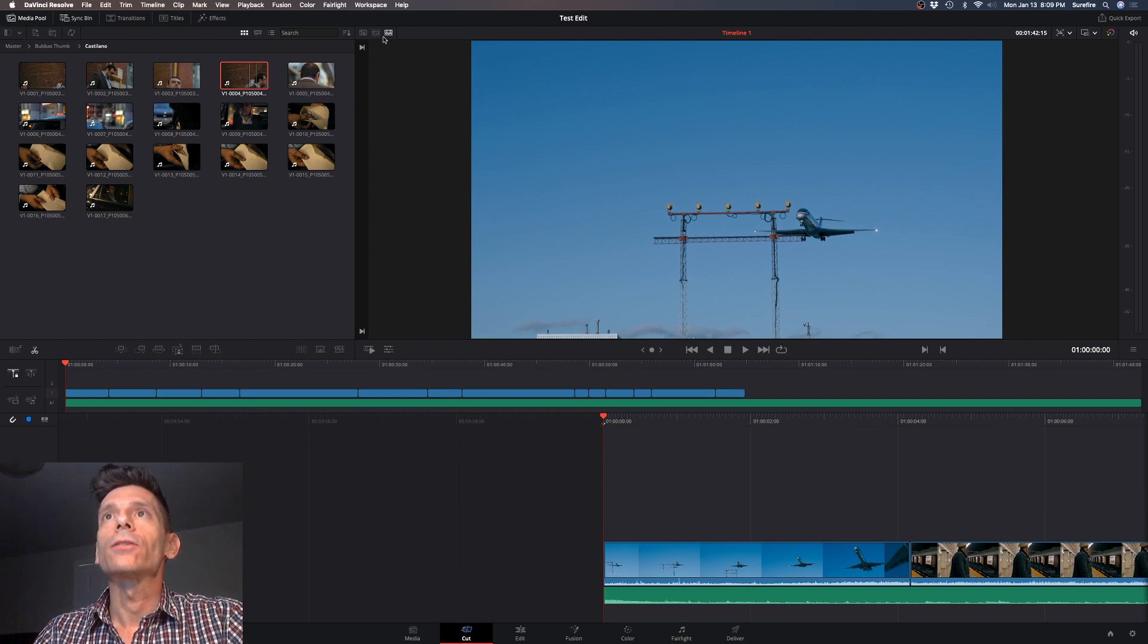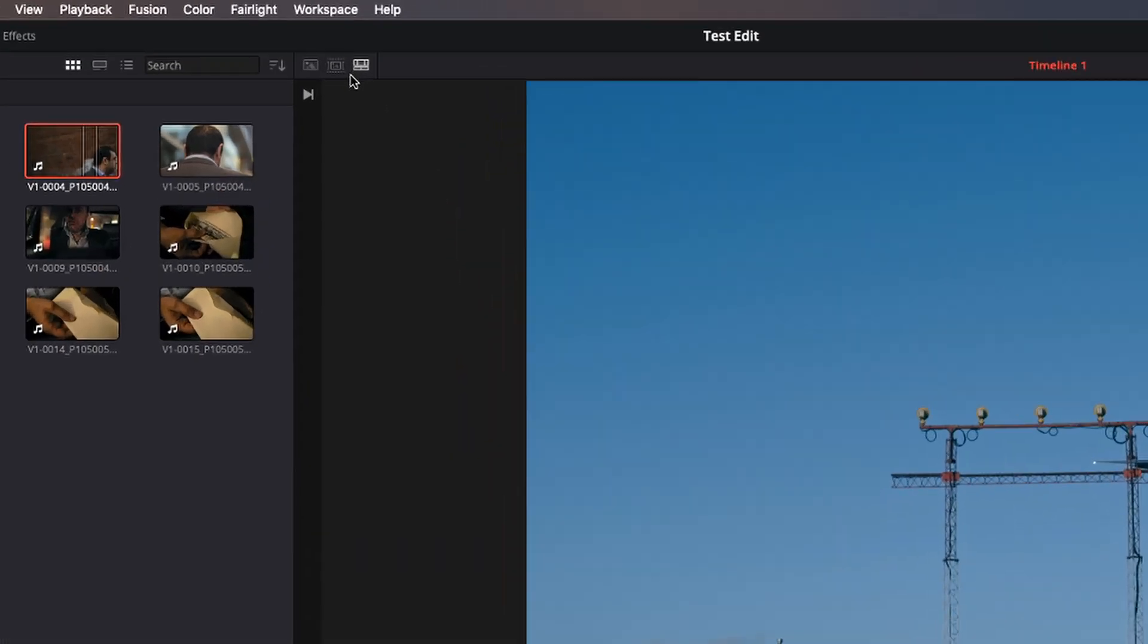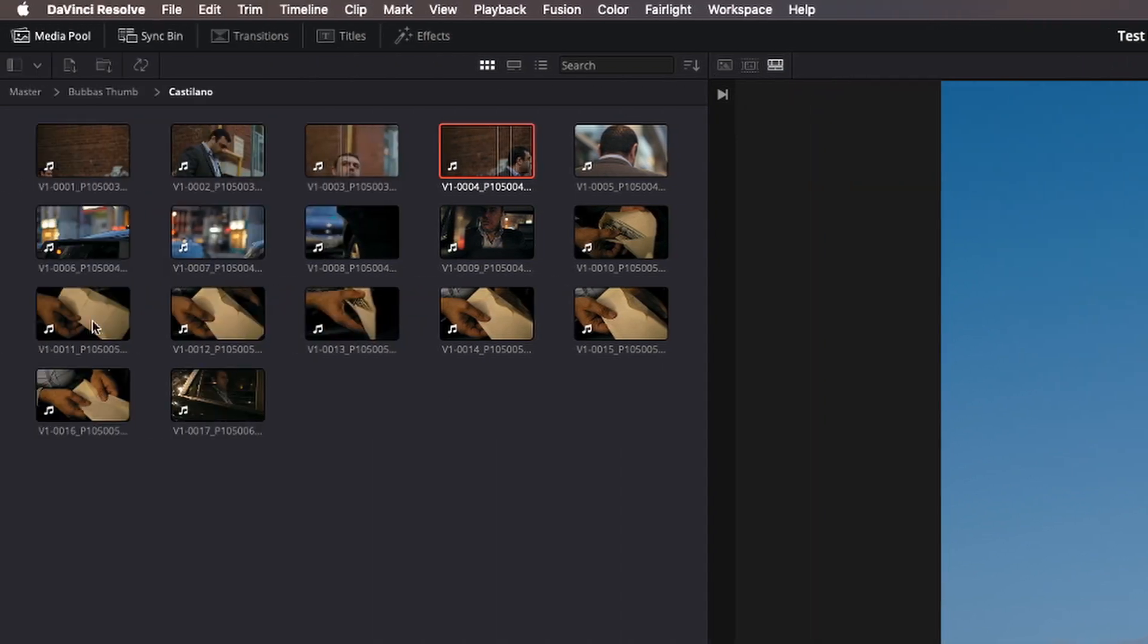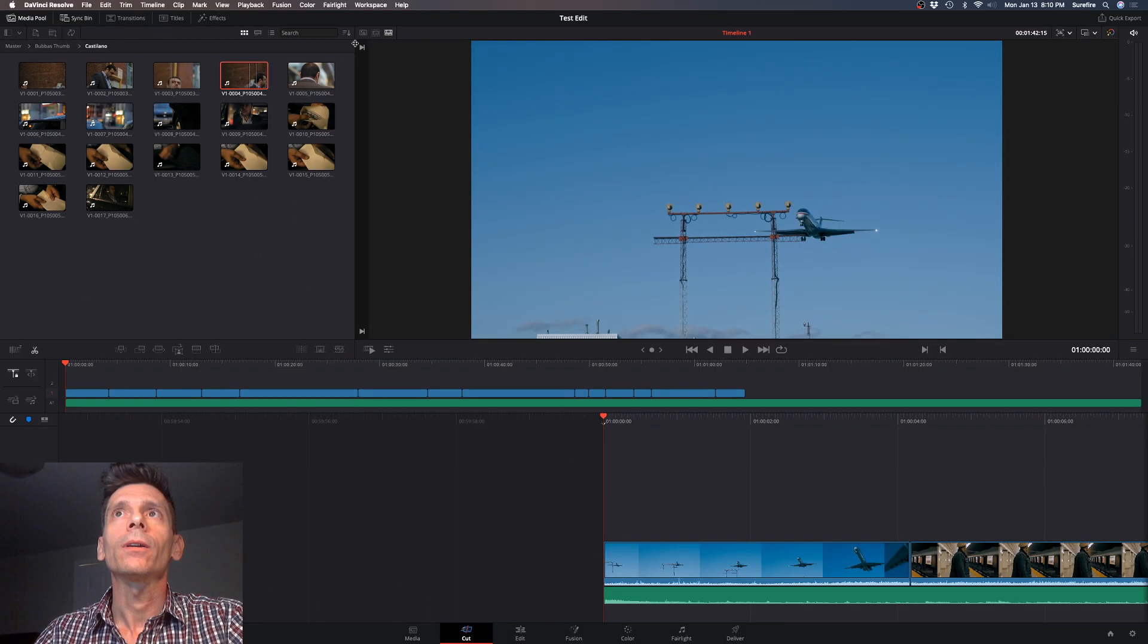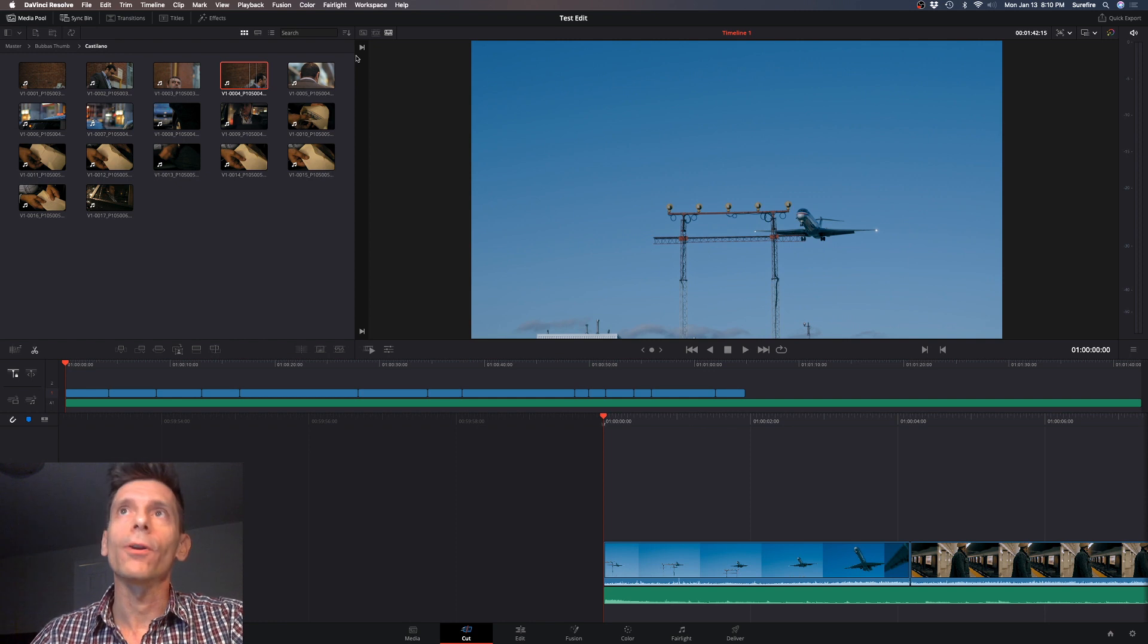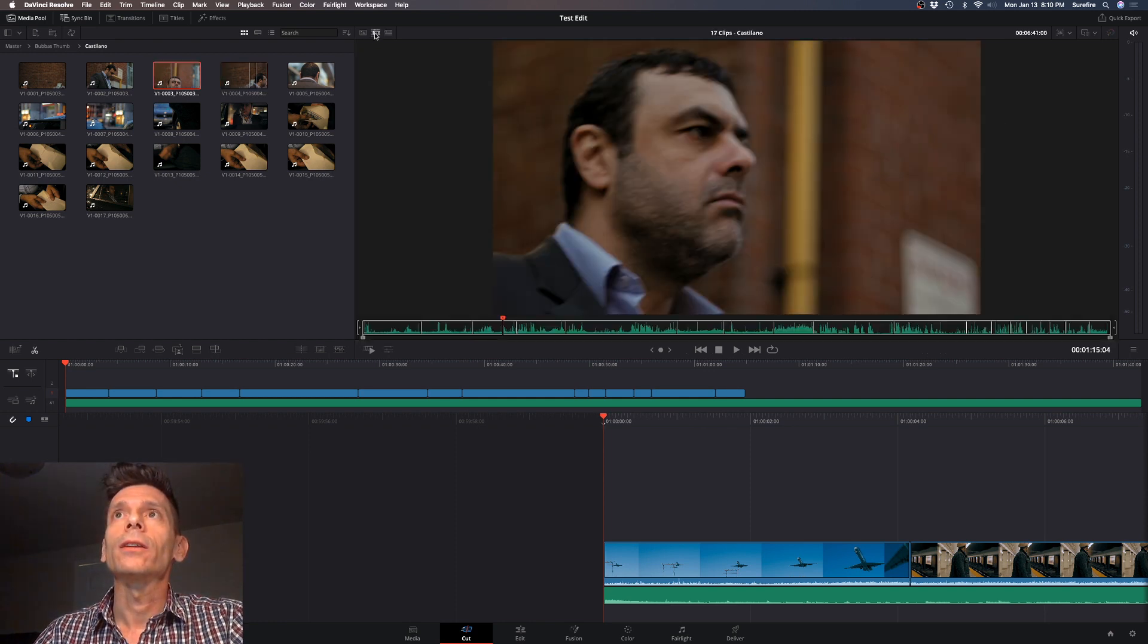Here is a cool new feature as well, and this is called source tape. When you click on source tape, what it does is it treats all your footage that you're in the particular folder in. If you have all your footage in one folder, great.